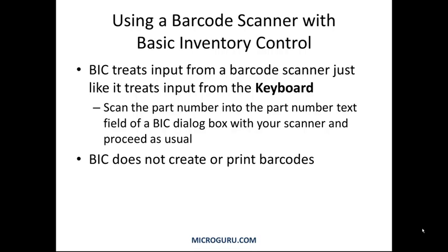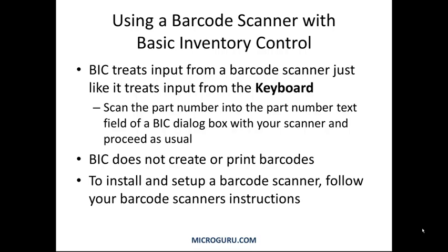BIC does not create or print barcodes. To install and set up a barcode scanner, follow your barcode scanner's instructions.